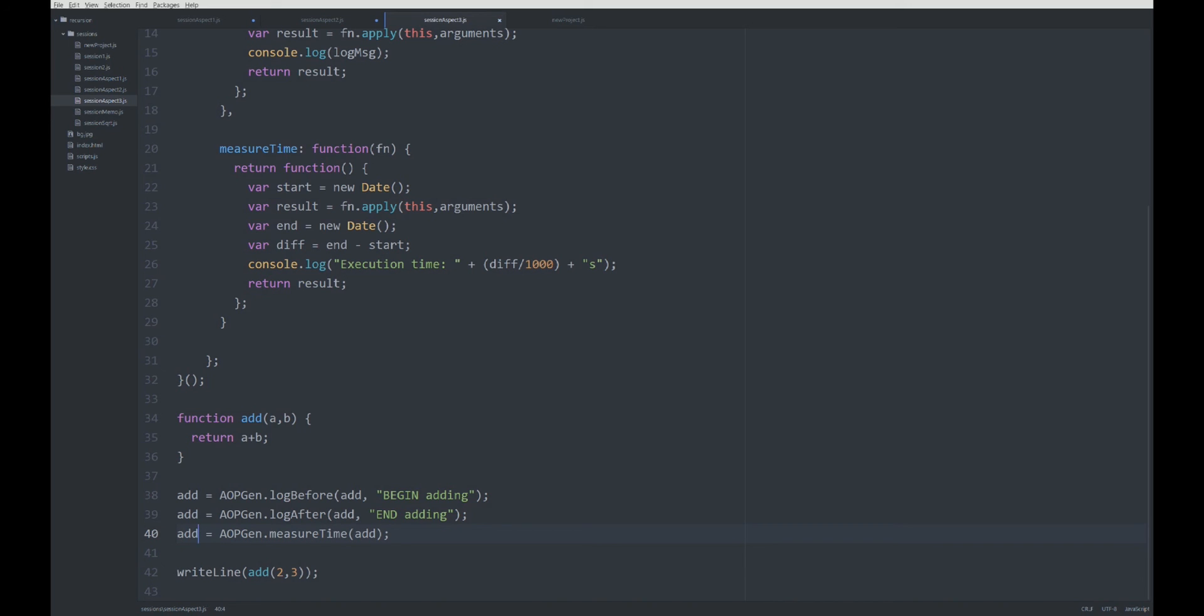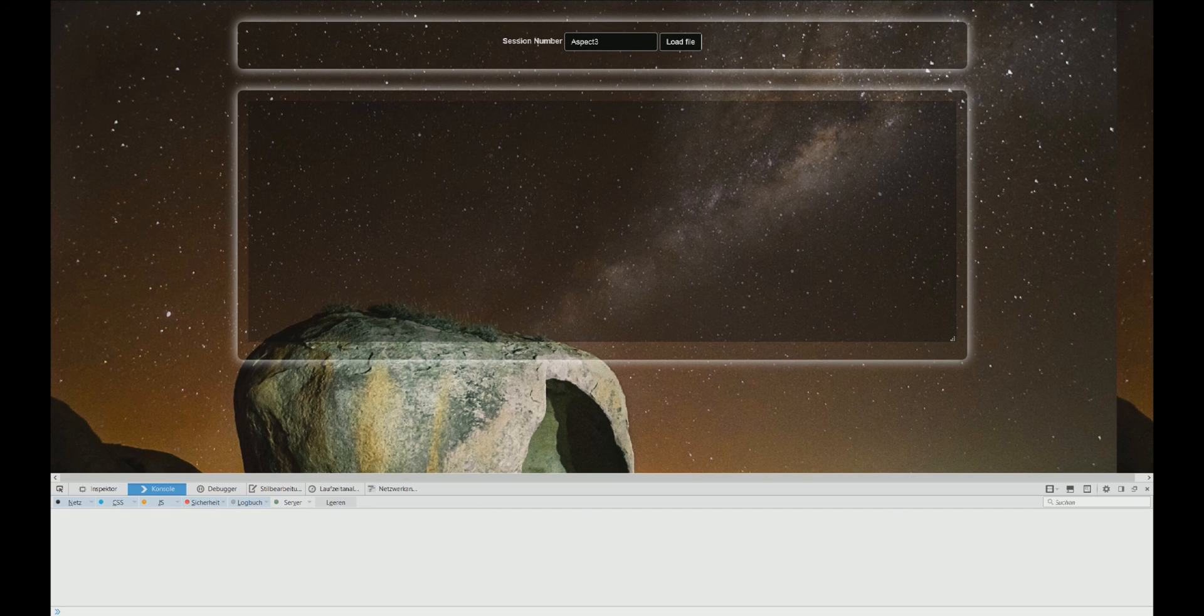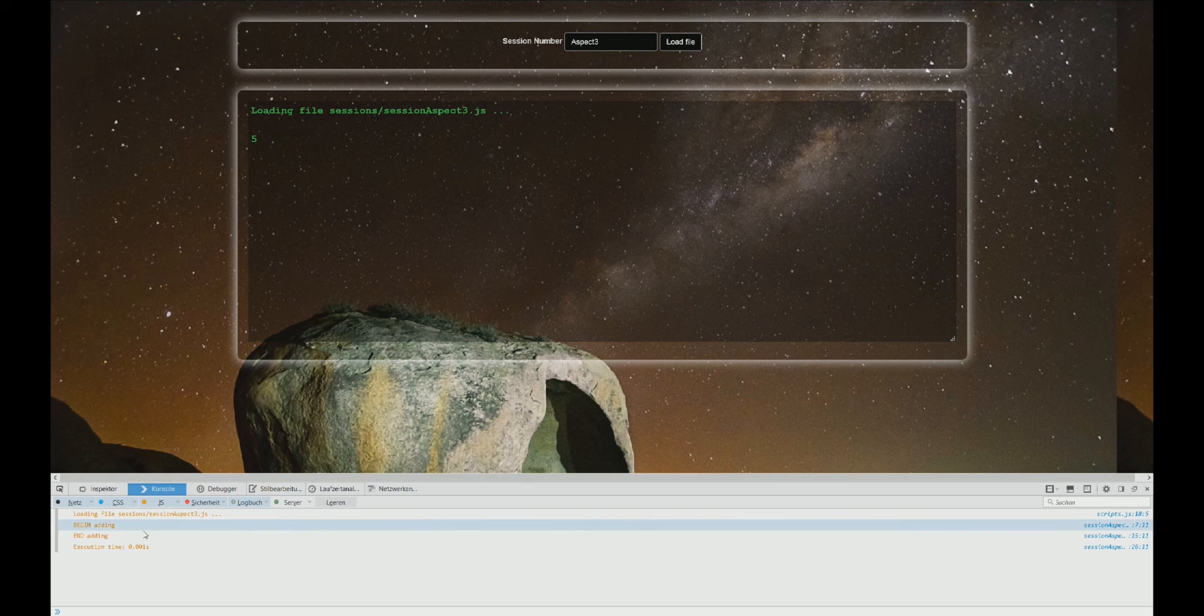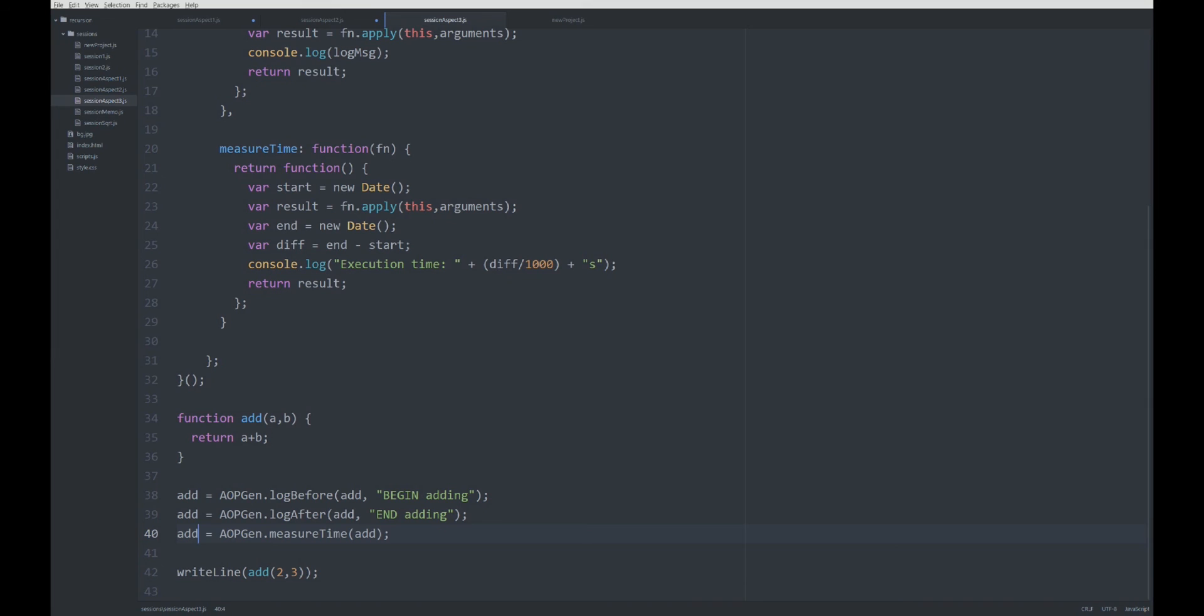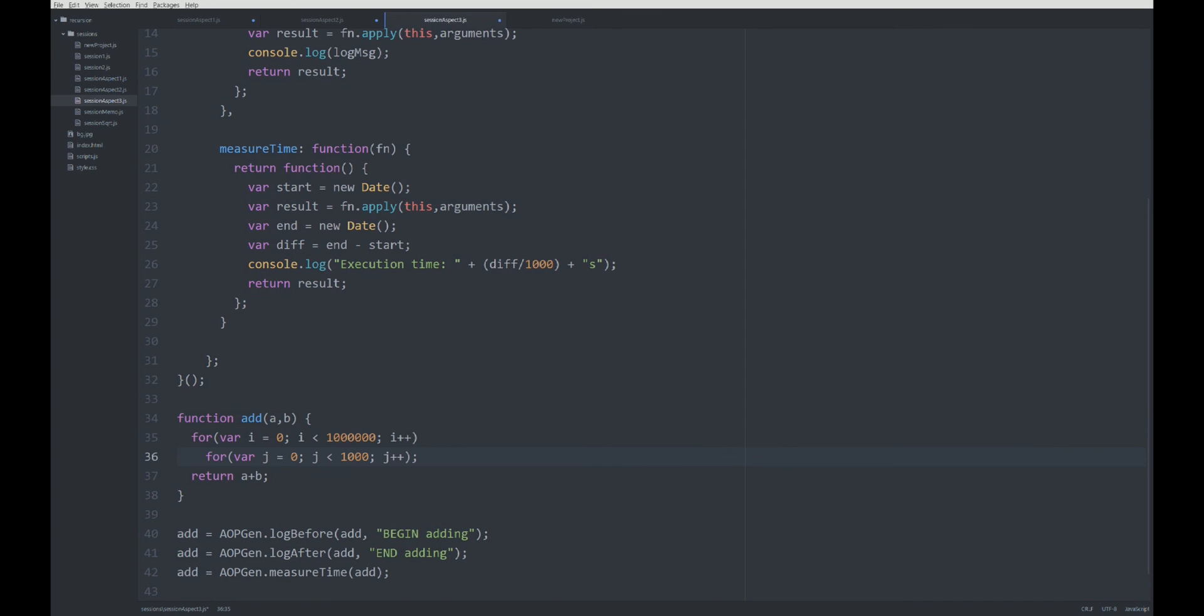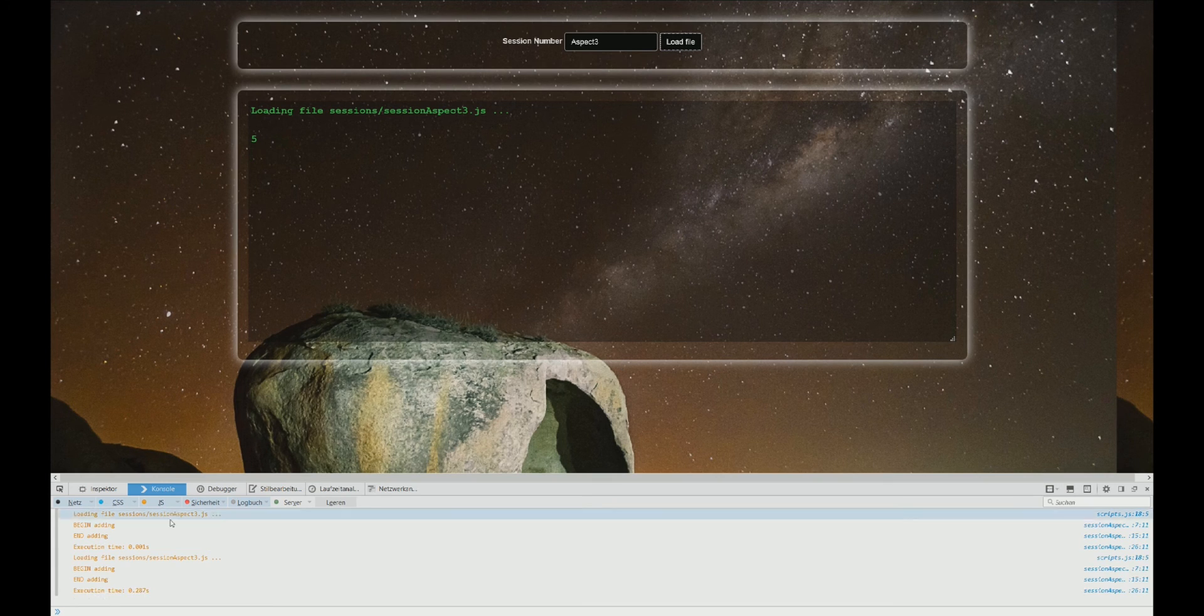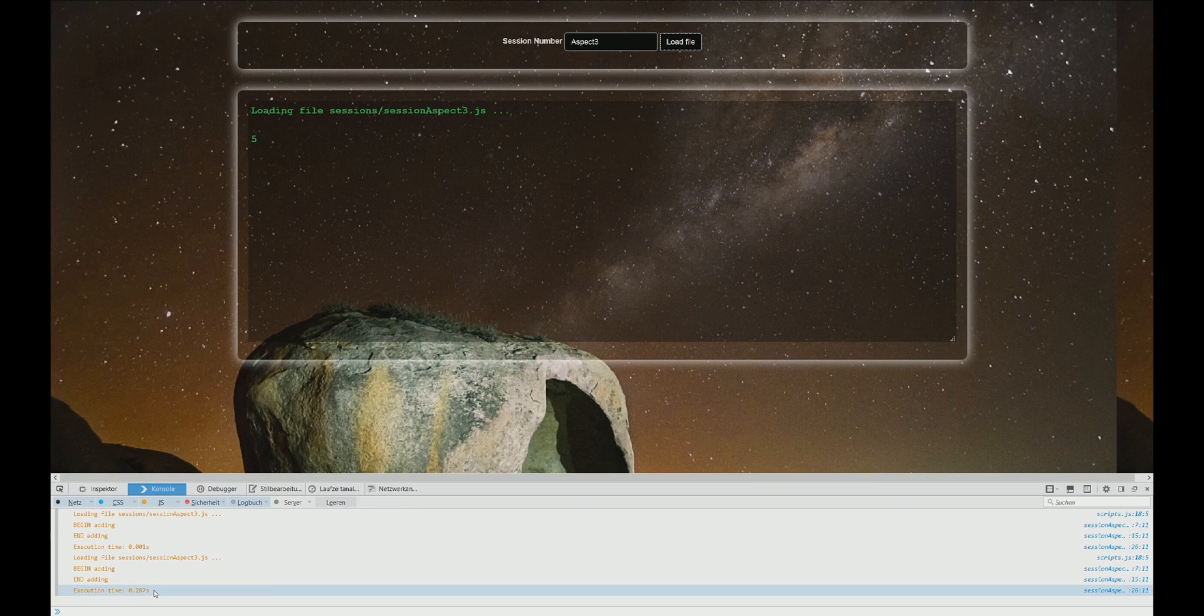Finally, let's try it out. Load file. We get five as a result. Begin adding, end adding, execution time is almost nothing. Let's add some stuff here so the function takes a little bit longer, just some loops. Load file. Execution time 0.28—it works.